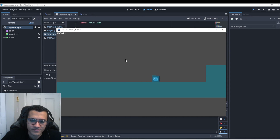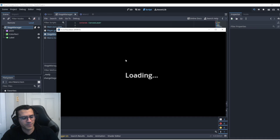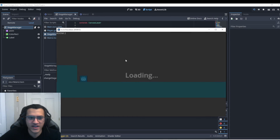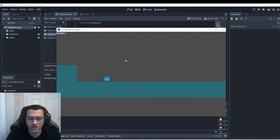Let's try one more time — we'll change the next scene, it'll say 'loading...', load us in, and we can play. Awesome, it works!